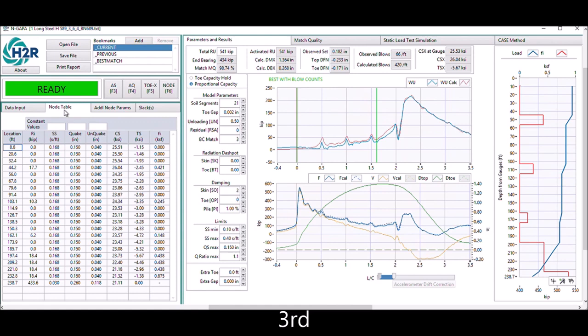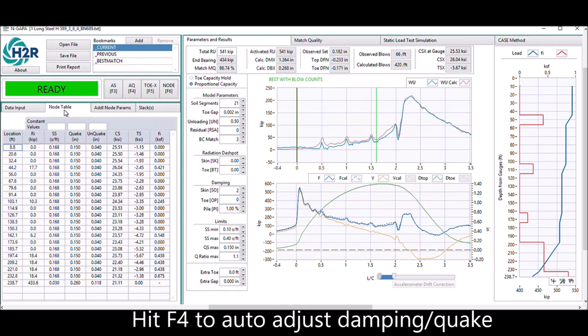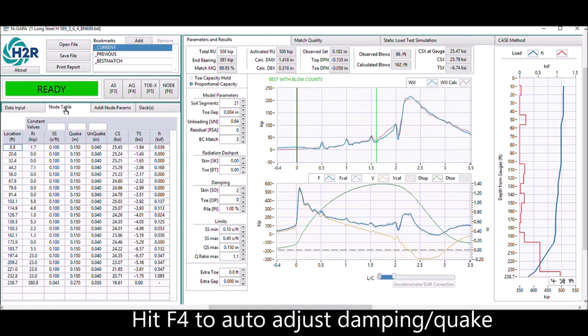At this point, you can hit F4 on the keyboard, and the auto results improve a lot.